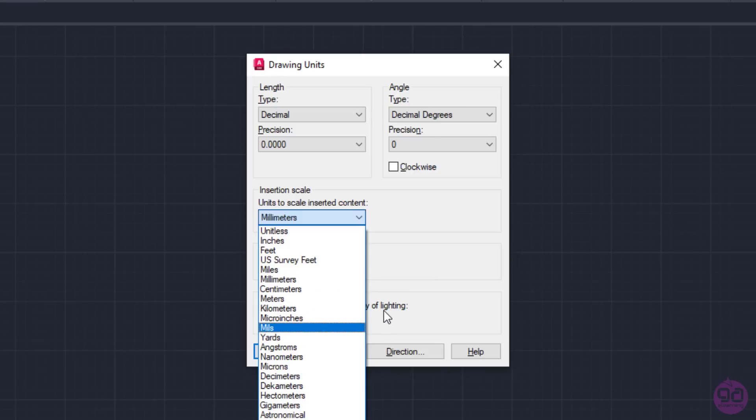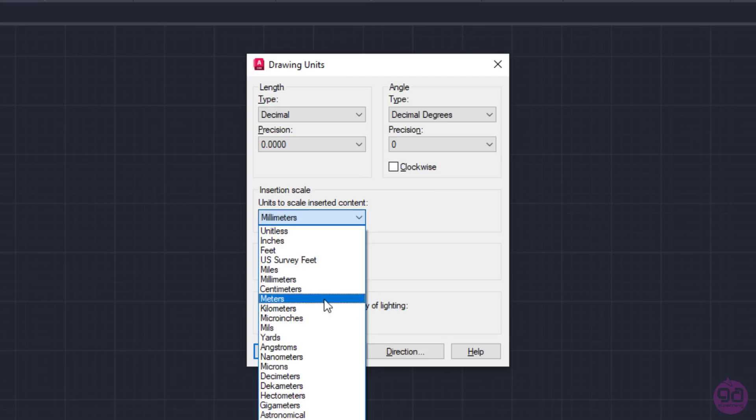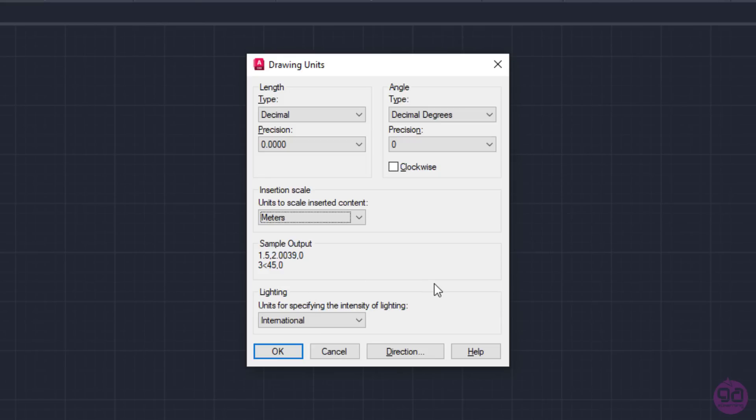Typically, we want this scale to coincide with the units we are going to draw in. So, if for example, I am going to draw in meters, I will select meters in this field.